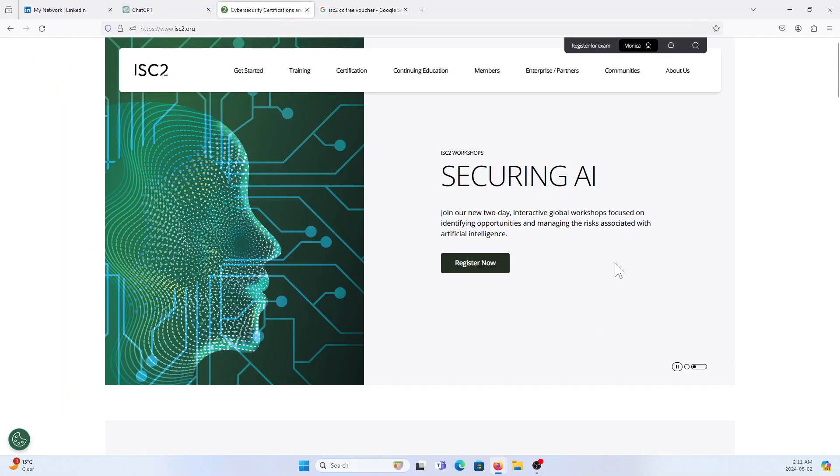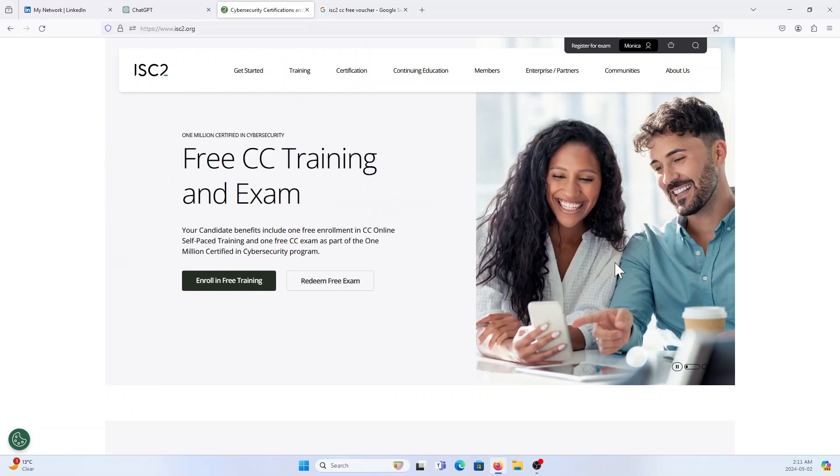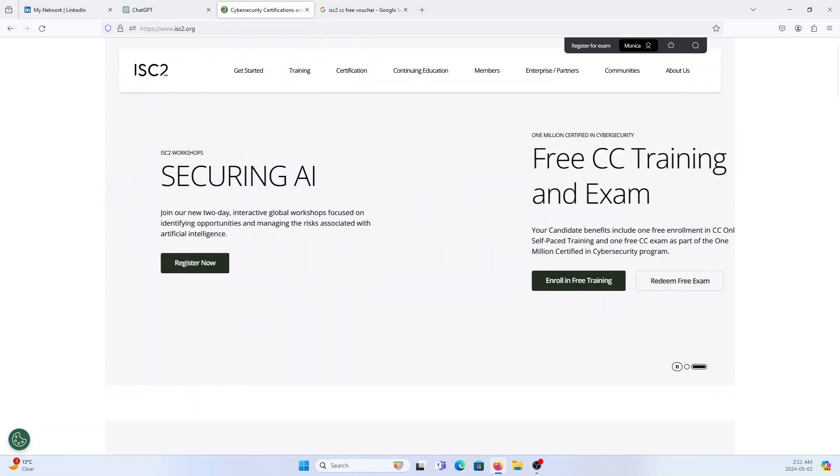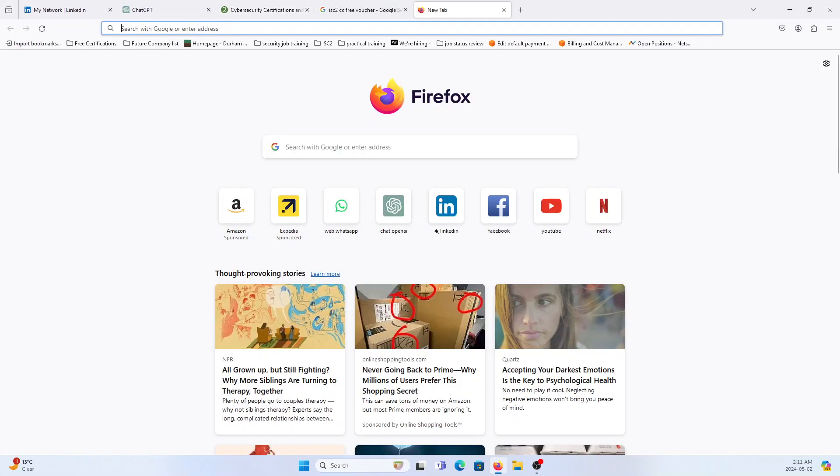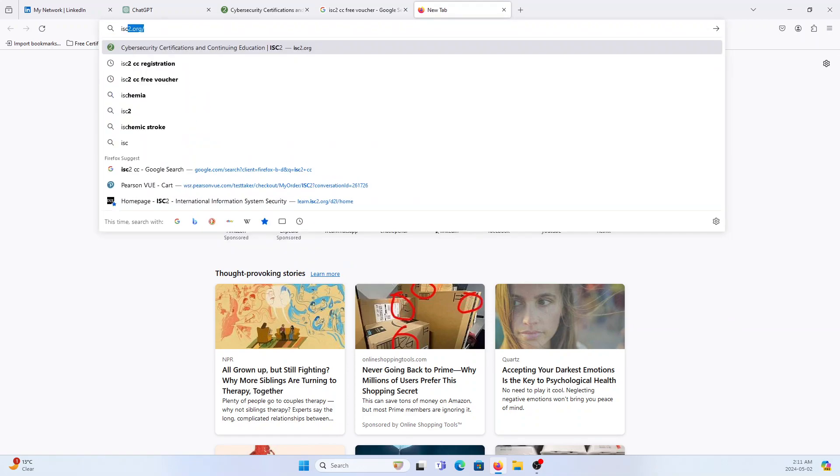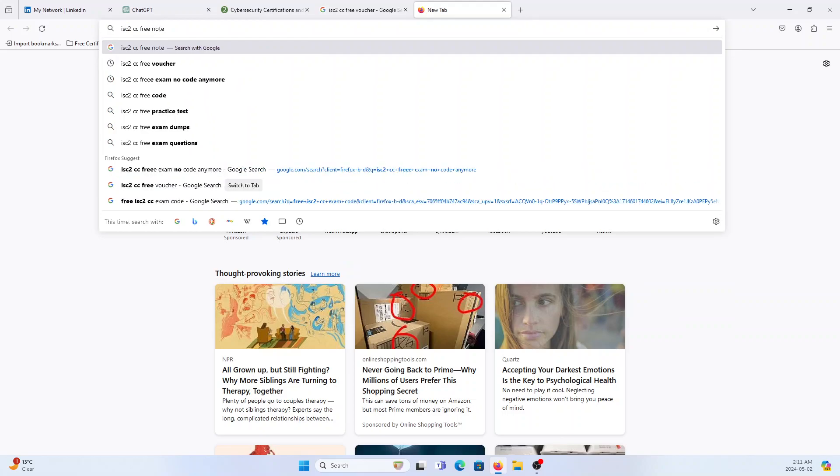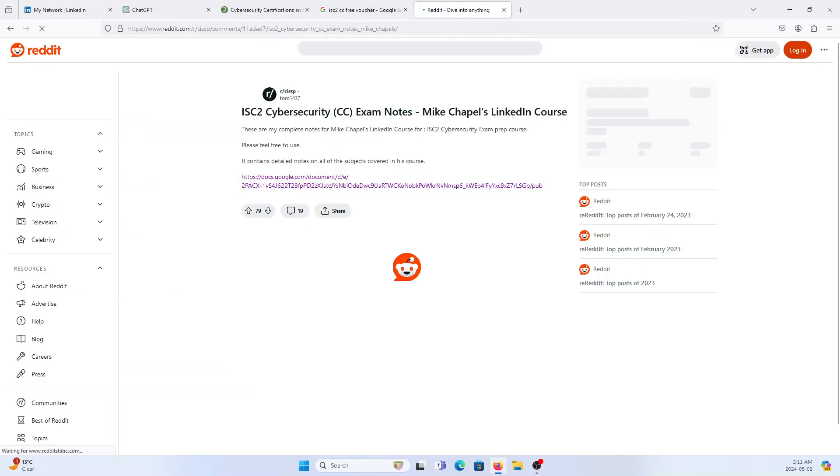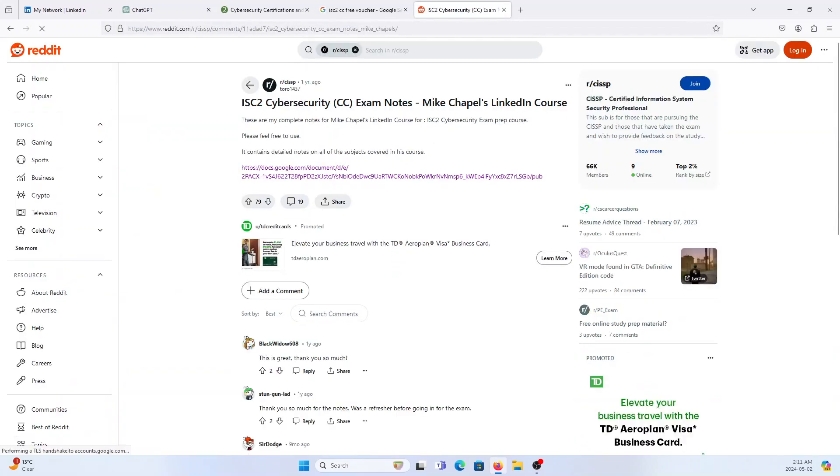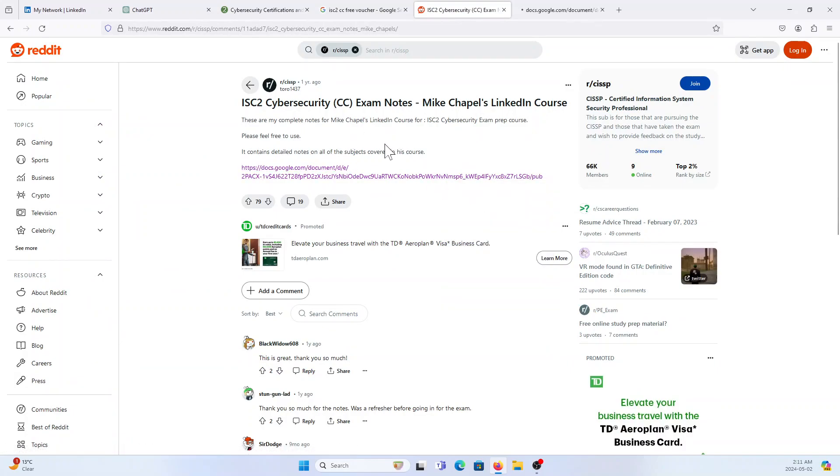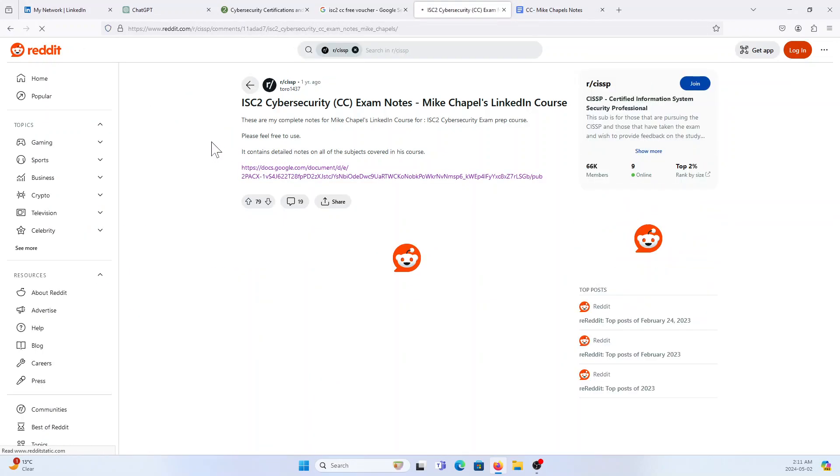Let's talk about ISC² CC. The exam is free, they are giving the contents to watch like tutorial contents and they give some free notes. I'm going to download the free notes so everybody got to know about Mike Chapple's LinkedIn course which is familiar.